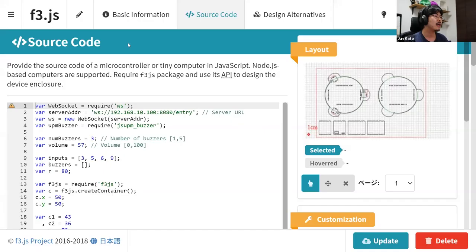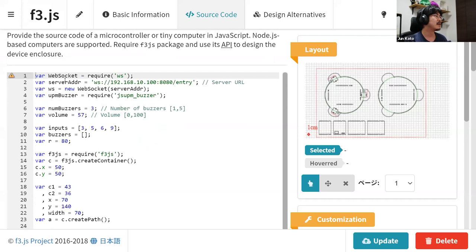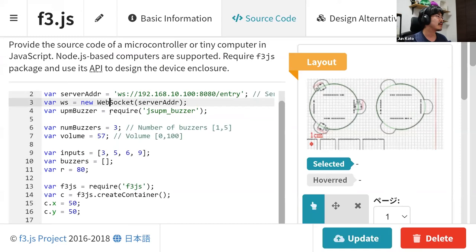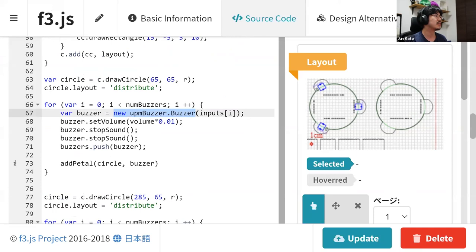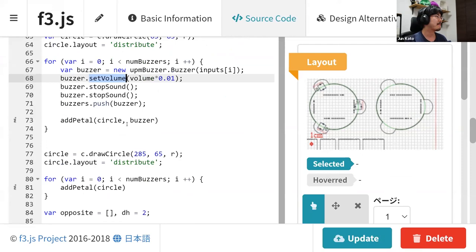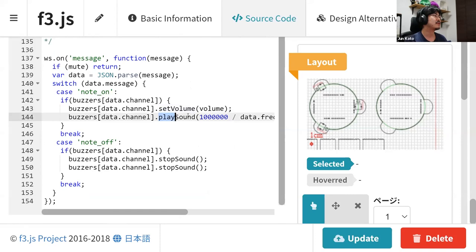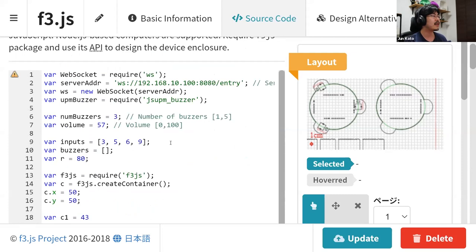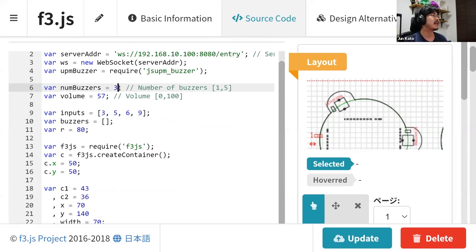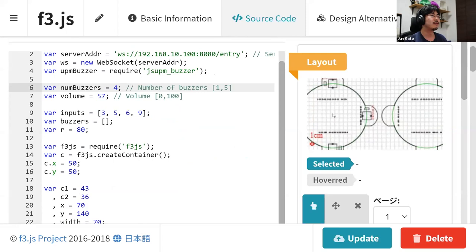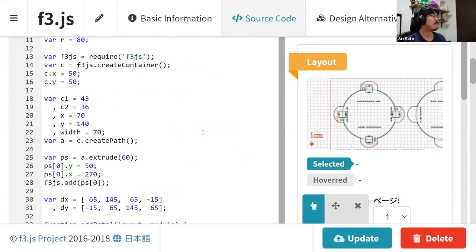As a programmer, you can navigate to this kind of code editor that you should be familiar with. Looking into the source code, it requires a device driver — here it is a driver for a buzzer device. The code instantiates the buzzer device like this and sets the volume. It will play sound at some point. An interesting thing is that it's not only defining the firmware but also the enclosure layout, shown on the right side. Here it says number of buzzers is three. You can change it to four and you see that the enclosure layout changes, and since this is also the firmware, it affects the behavior of the application at the same time.